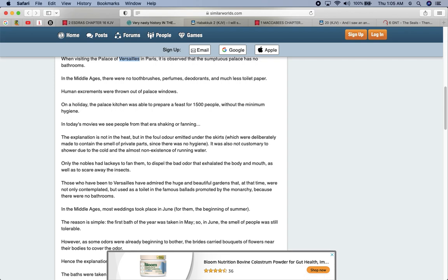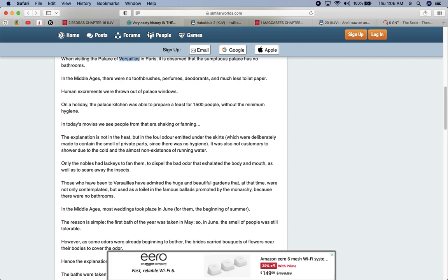On a holiday, the palace kitchen was able to prepare a feast for 1,500 people without minimum hygiene. So that's Edomites today. The average Edomite doesn't even take a bath every day. Seven days in a week, they may take three baths. In today's movies, we see people from that era shaking and fanning. The explanation is not in the heat, but the foul odor emitted under skirts, which were deliberately made to contain the smell of private parts, since there was no hygiene.